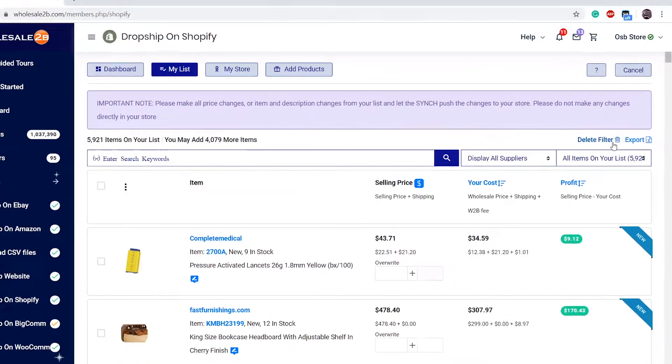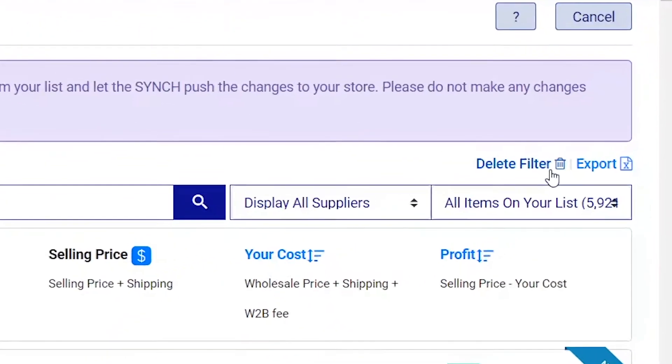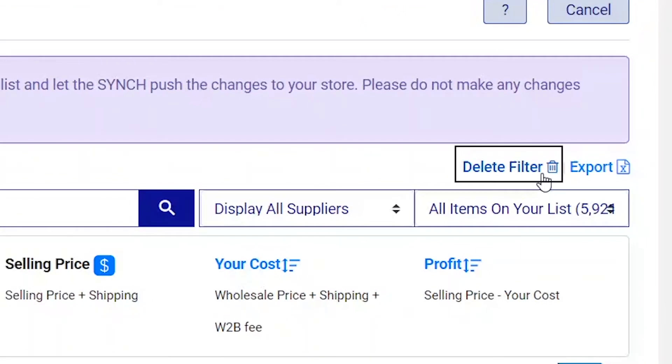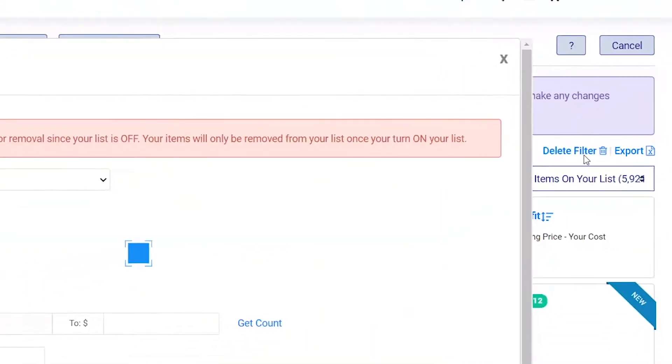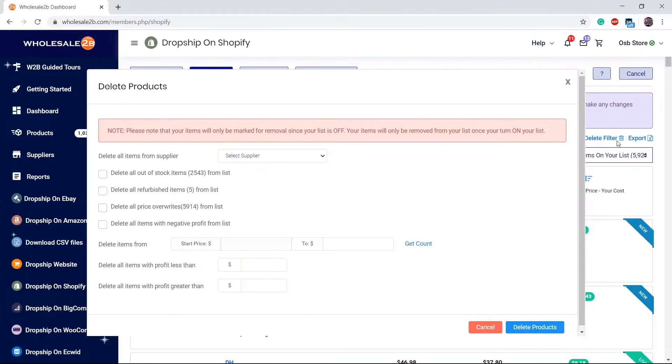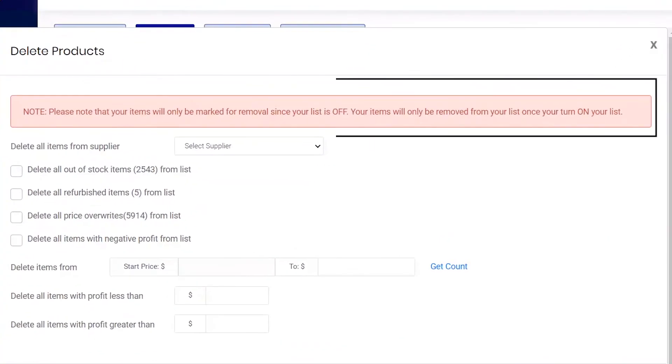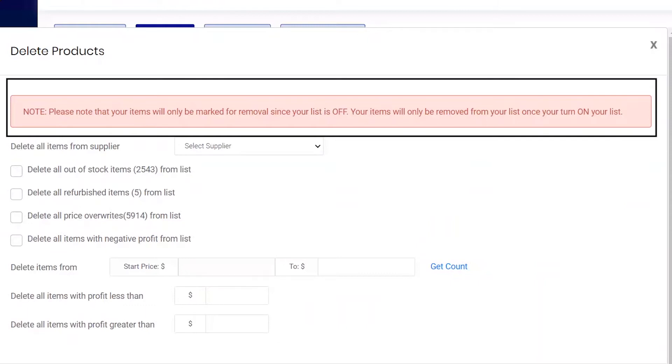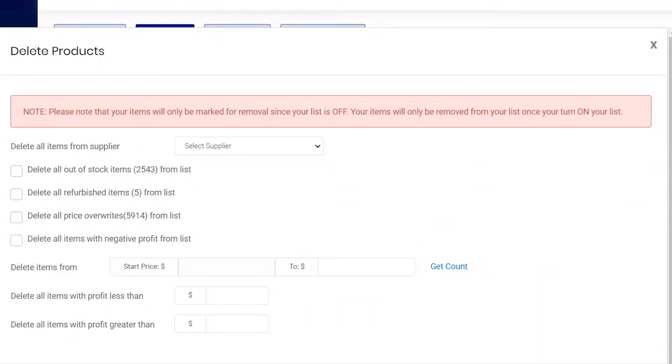If you wish to delete items from your list and store, do not forget to turn your list on. If your list is turned off, then the items you chose to delete will be marked for deletion and will be deleted once you turn your list on.